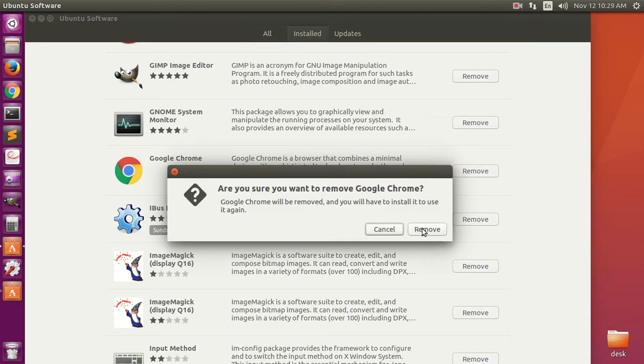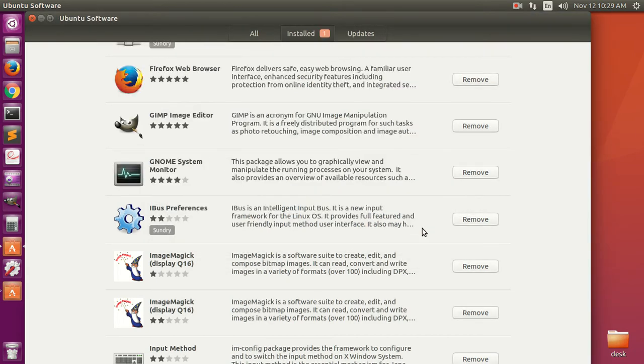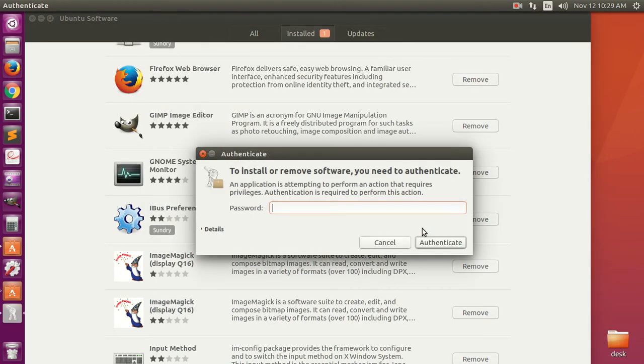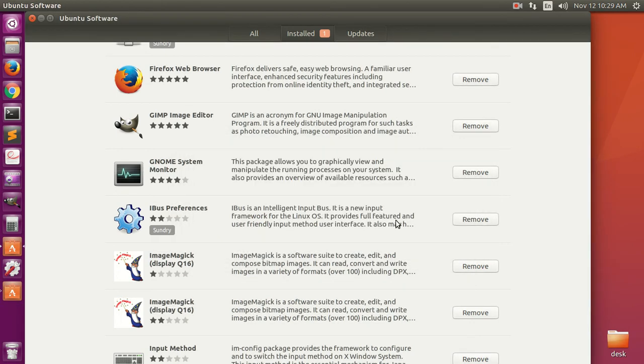Yeah, remove. And then you have to enter the password and it should be removed in just a few seconds.